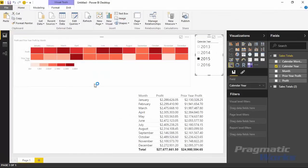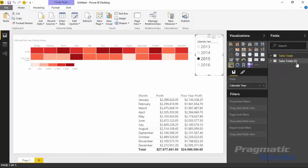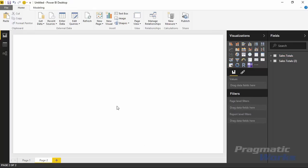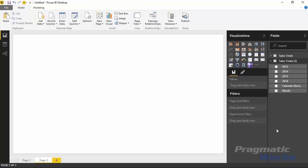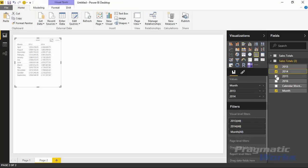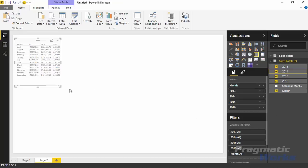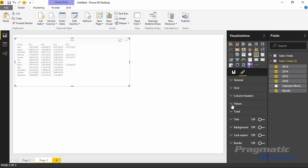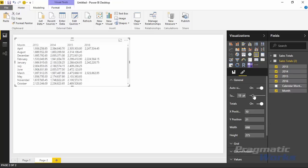In the field list on the right I now have two datasets: Sales Totals and Sales Totals 2. I'll hit the plus sign at the bottom to create a new report page and use this new dataset here. From Sales Totals 2 I'll select the month column and the columns 2013, 2014, 2015, and 2016. There are a couple of changes we'll need to make before we go too far — first I'll increase the text size of the table so we can see it.